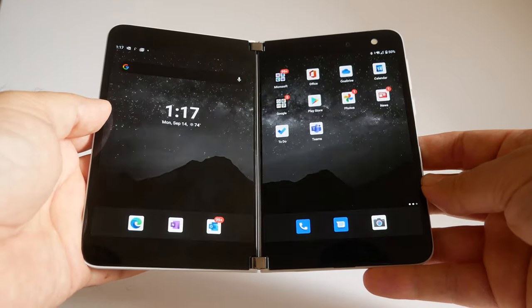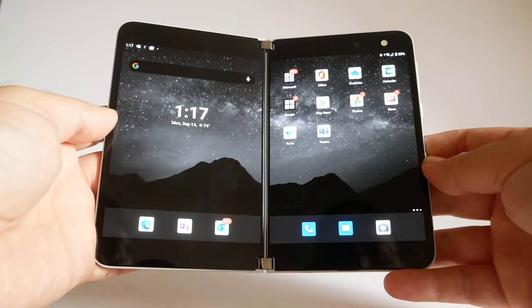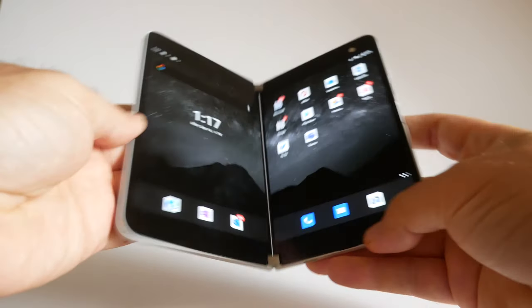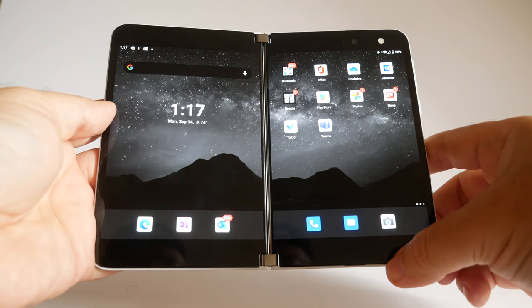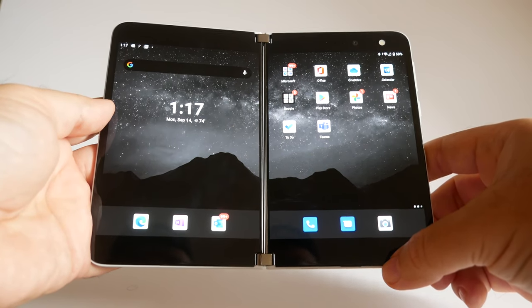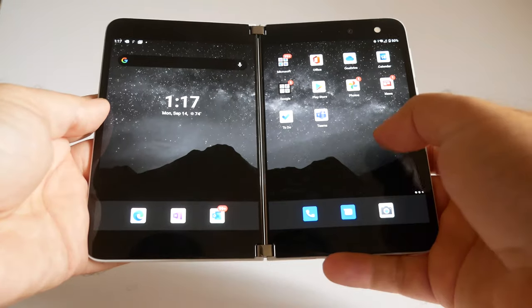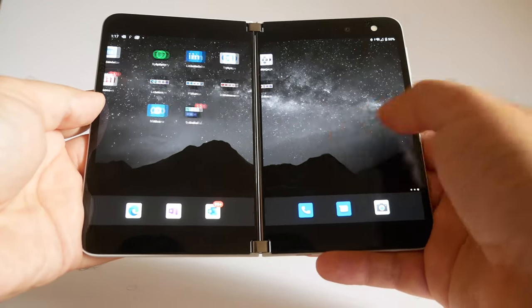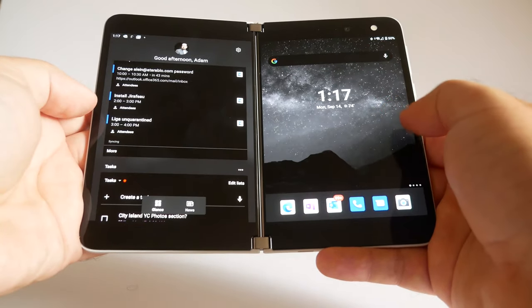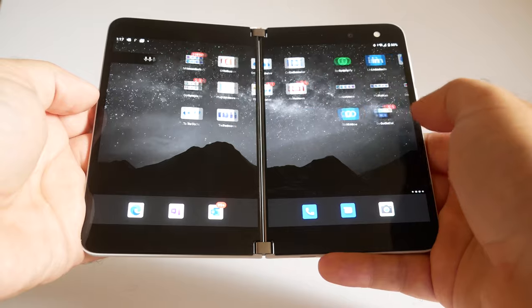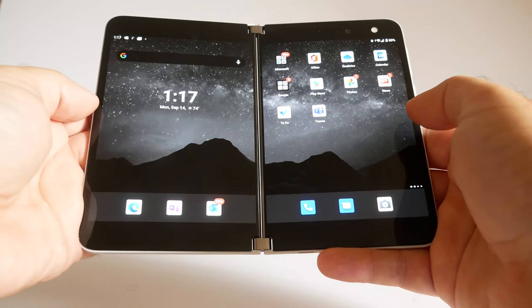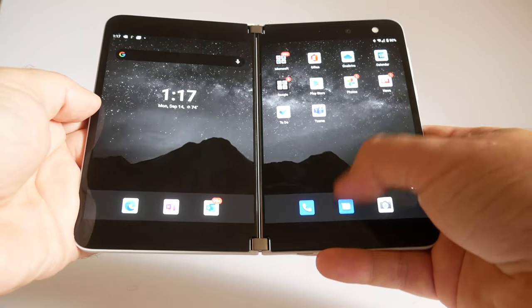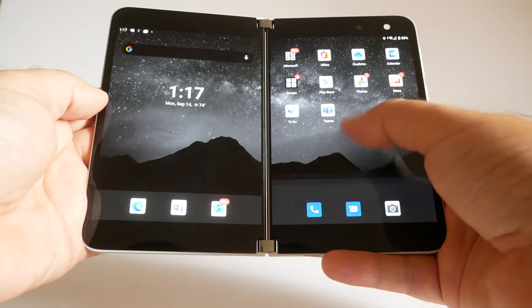They look like they would work really nicely on this Surface Duo, but Microsoft completely changed the gestures and they're all also hidden and there's a lot more of them. First, we're on the home screen and you can swipe this way to see other pages. These are left edge and right edge swipes.